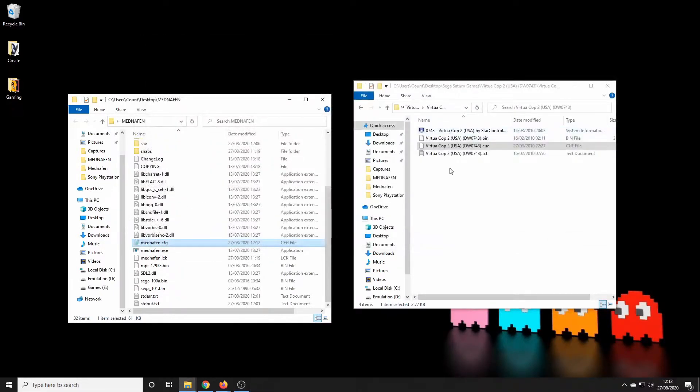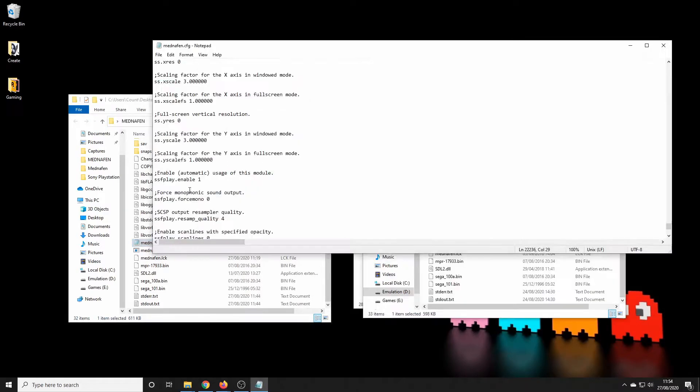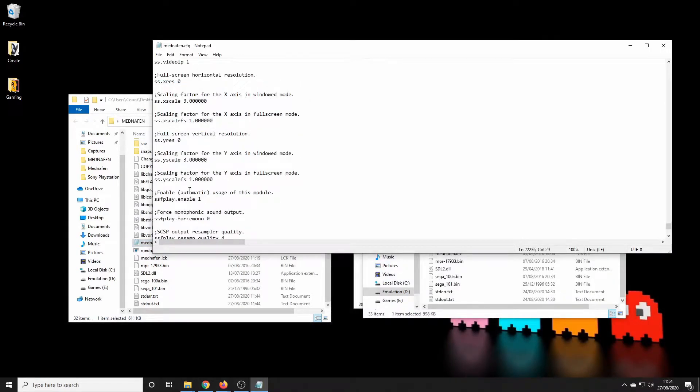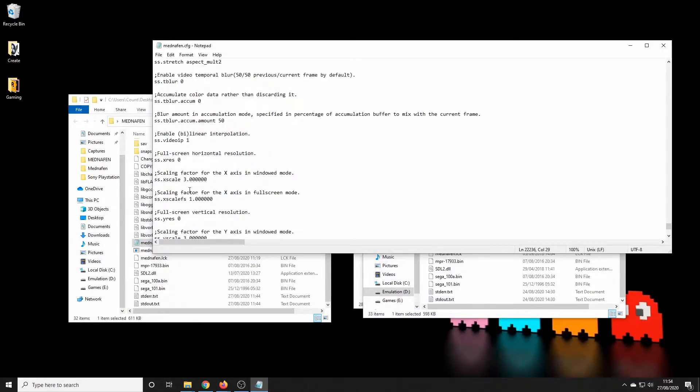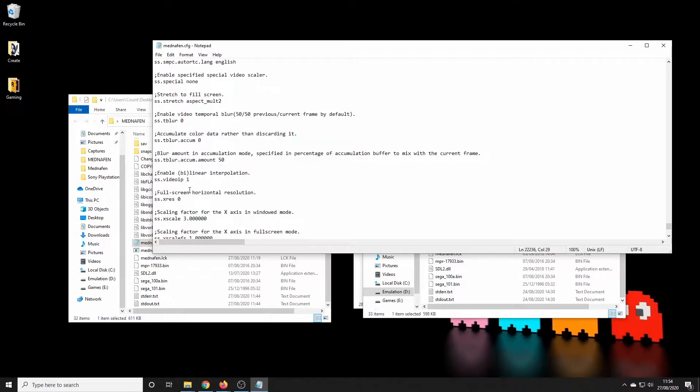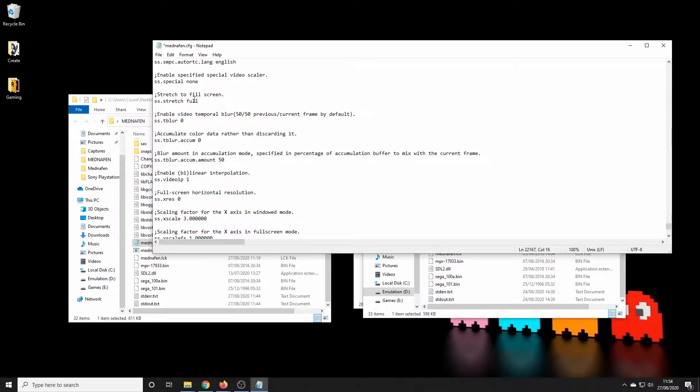So in order to get the machine to open up in full screen, we scroll down here to this line - I'll leave a link in the description below - and change that to full. We'll just save that back and then we're done.